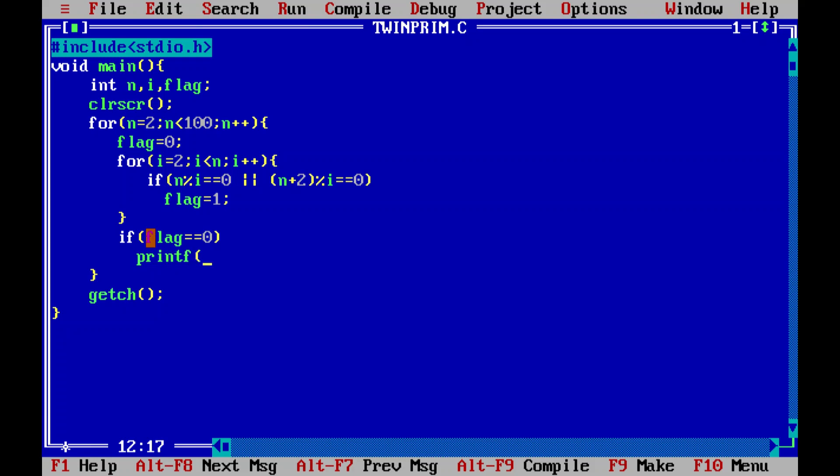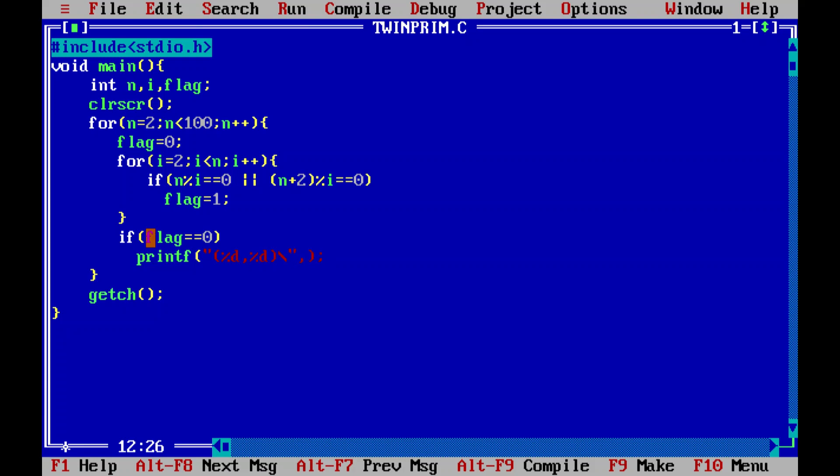Through the print statement what I'm going to display on my output screen is the pair of twin primes, because those will become the pair of twin primes. Percentile d comma percentile d. Let me give only a space or two spaces like this, and then we want to print our twin primes n and n plus two.